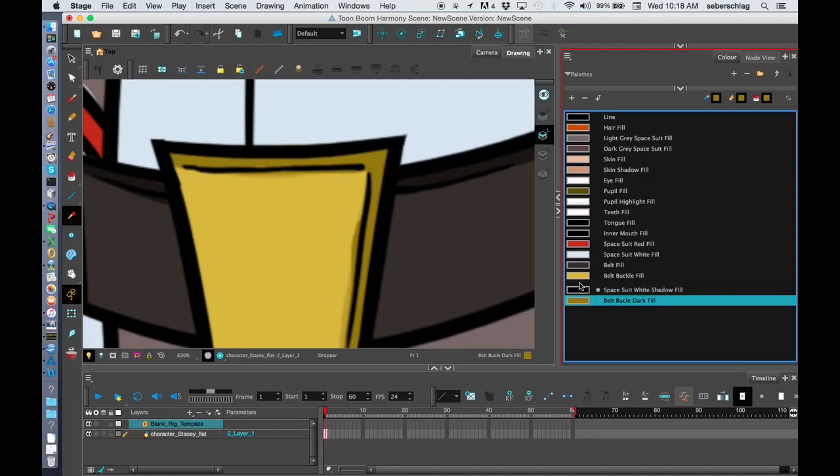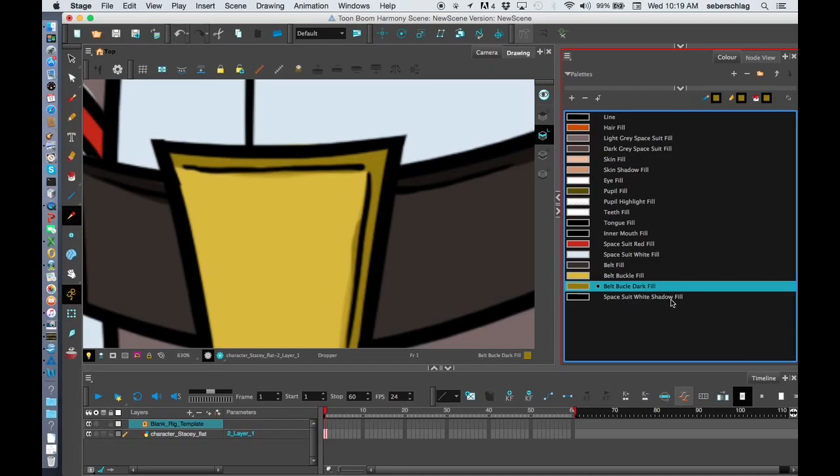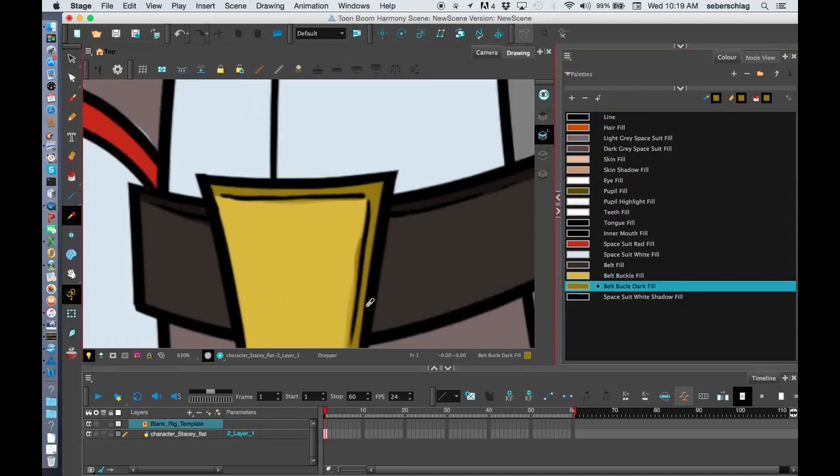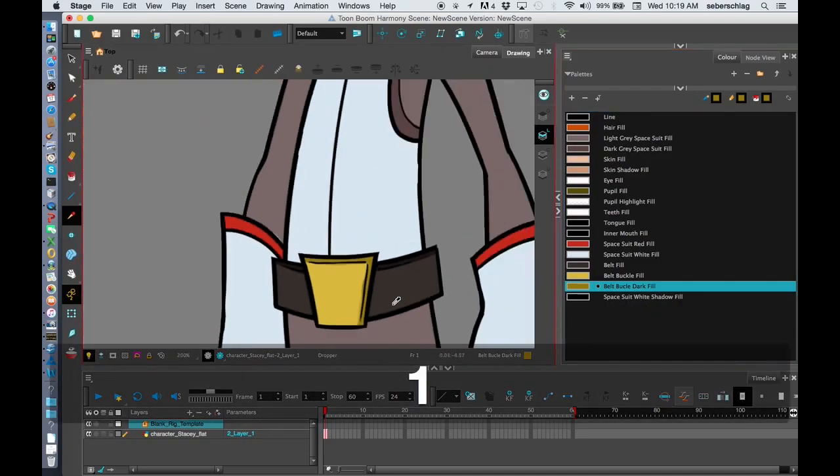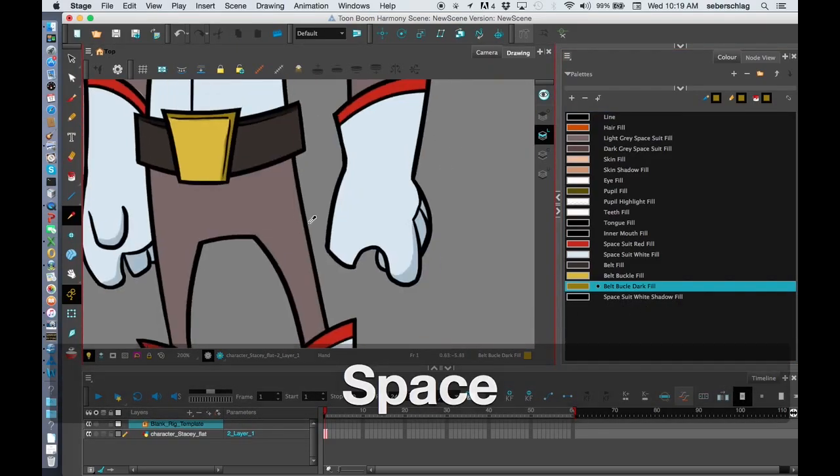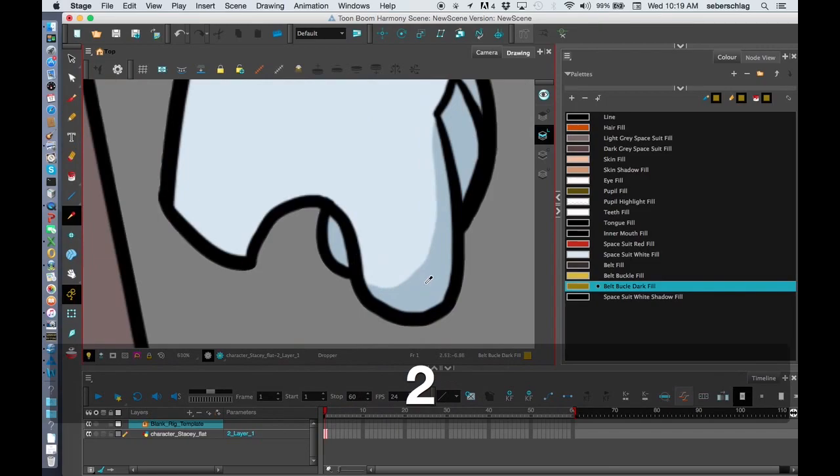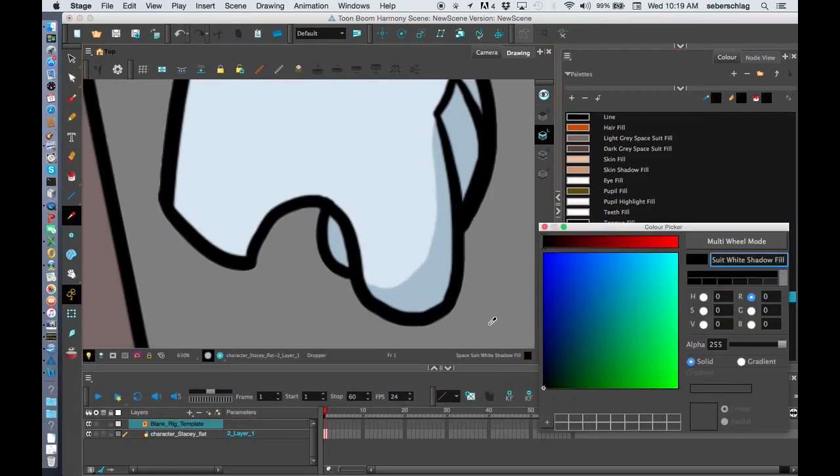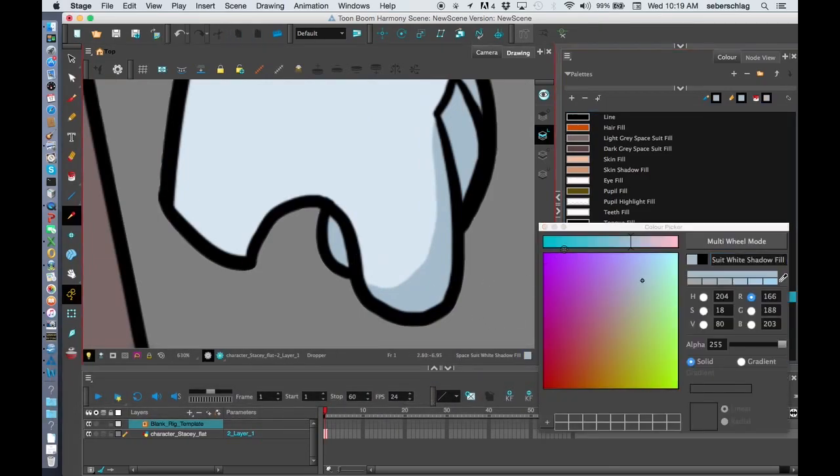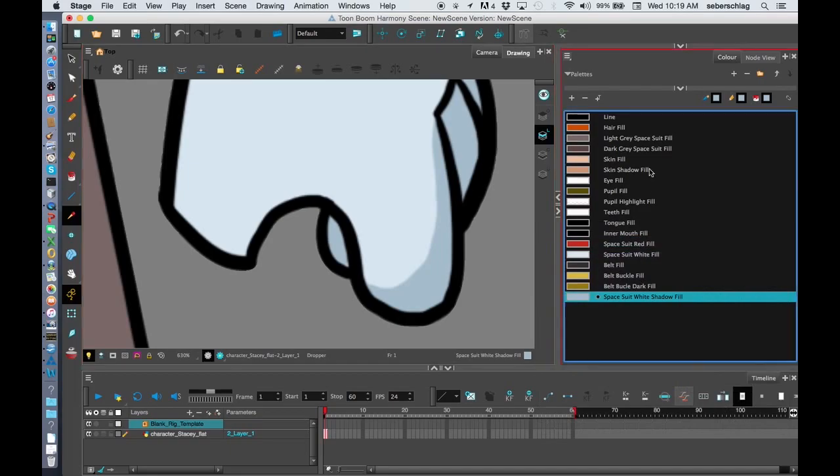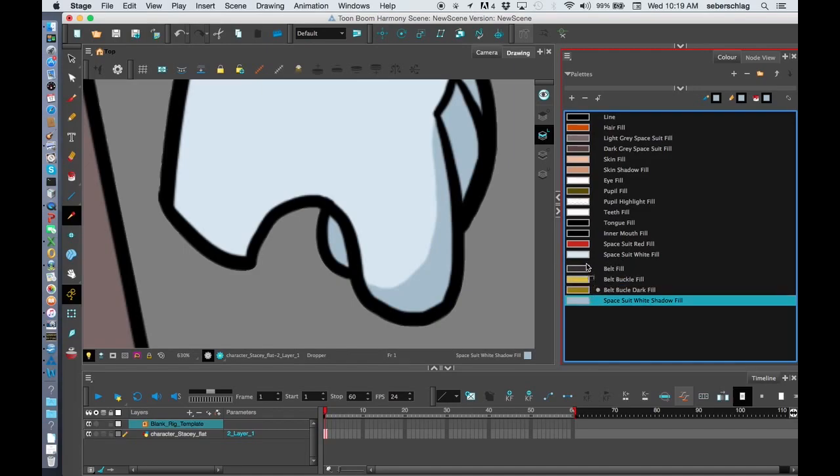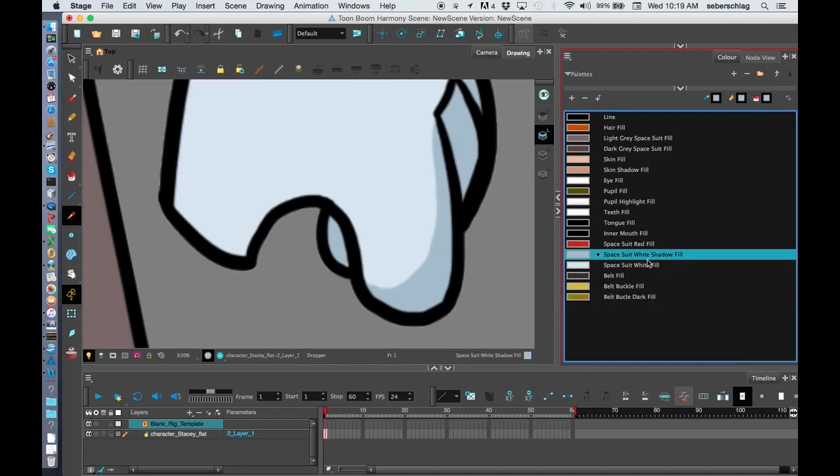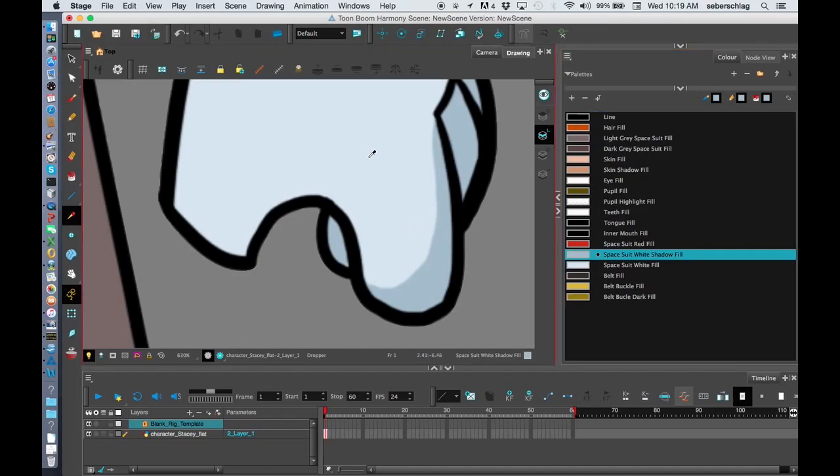Last thing we have: space suit white shadow fill. I'm going to go get those shadow fills off here - grab that color. And maybe I'll sit that beside the white space suit fill, so now we have these two sitting beside each other. And that's how we create our color choices from our color model.